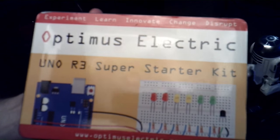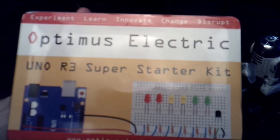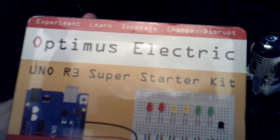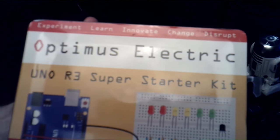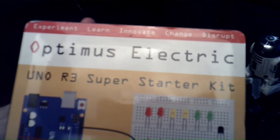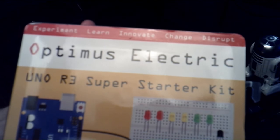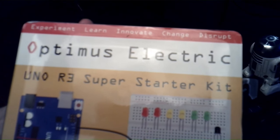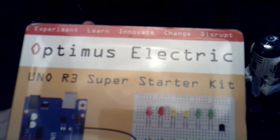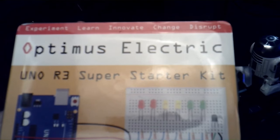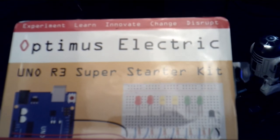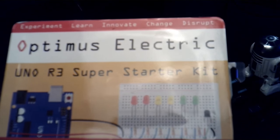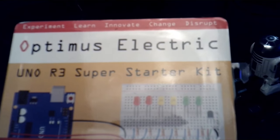Hey guys, how's everybody? I want to talk about this - the Optimus Electric UNO R3 super starter kit. It's for beginners, but it does come with some pretty cool stuff and we're going to talk about it.